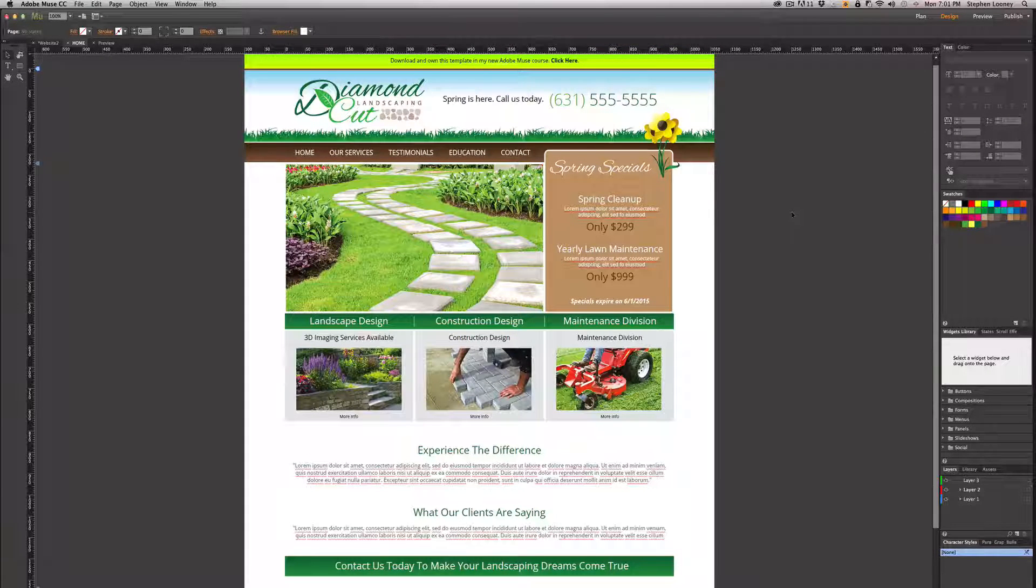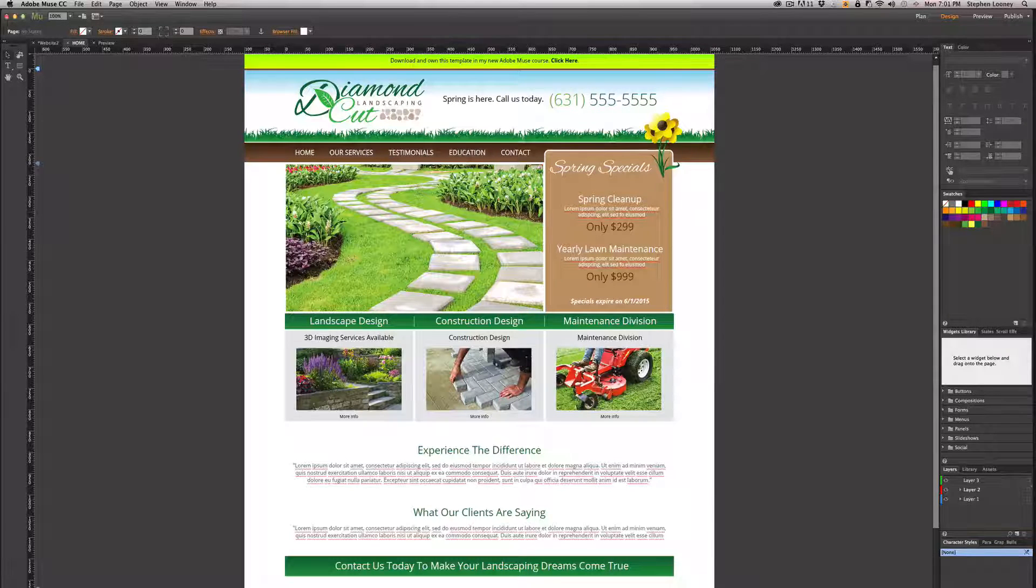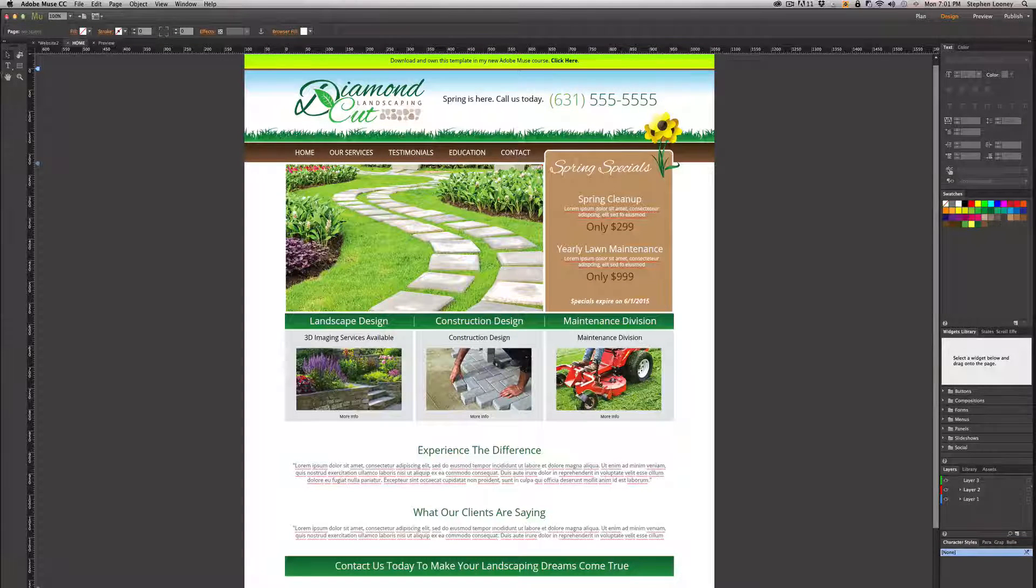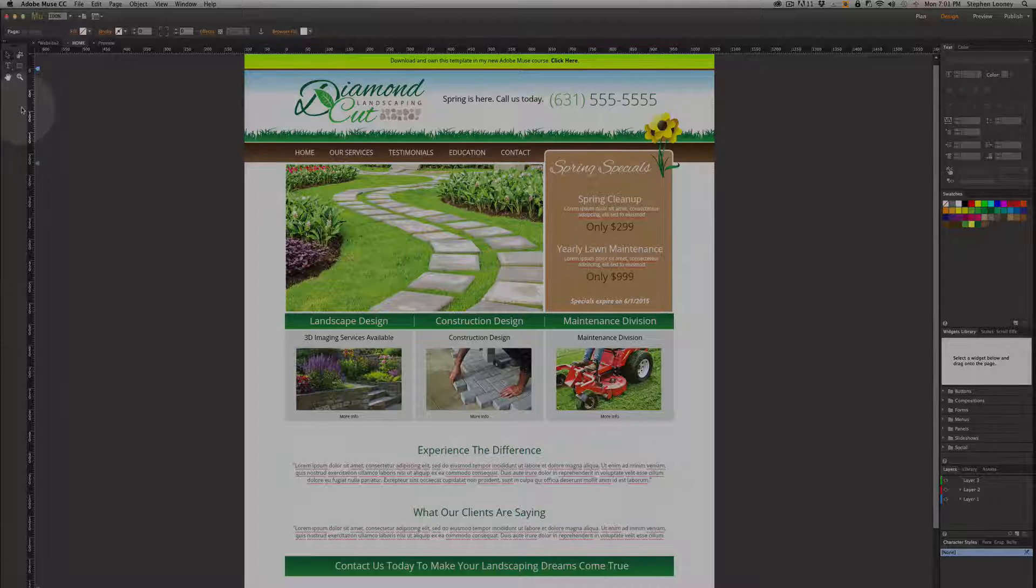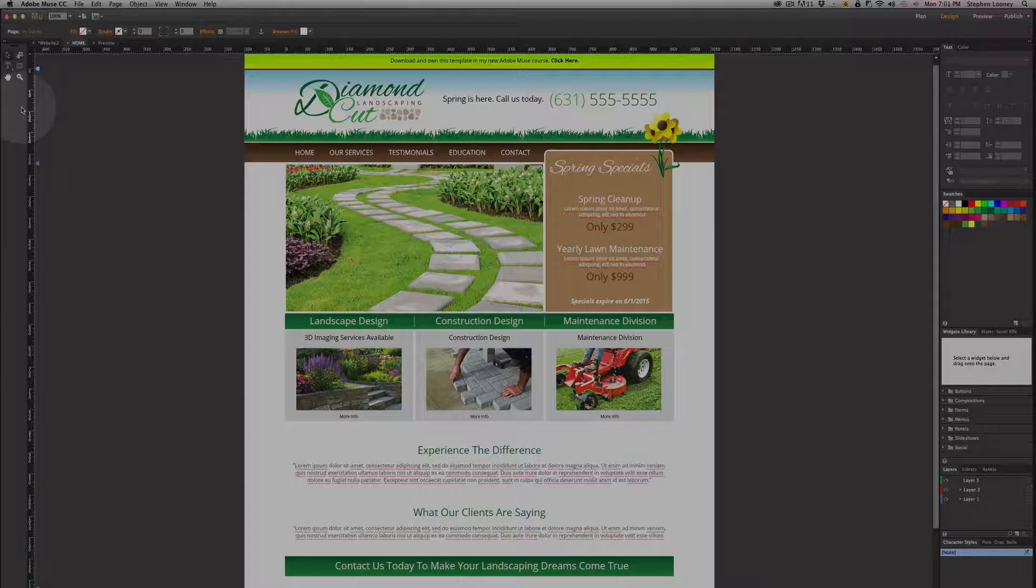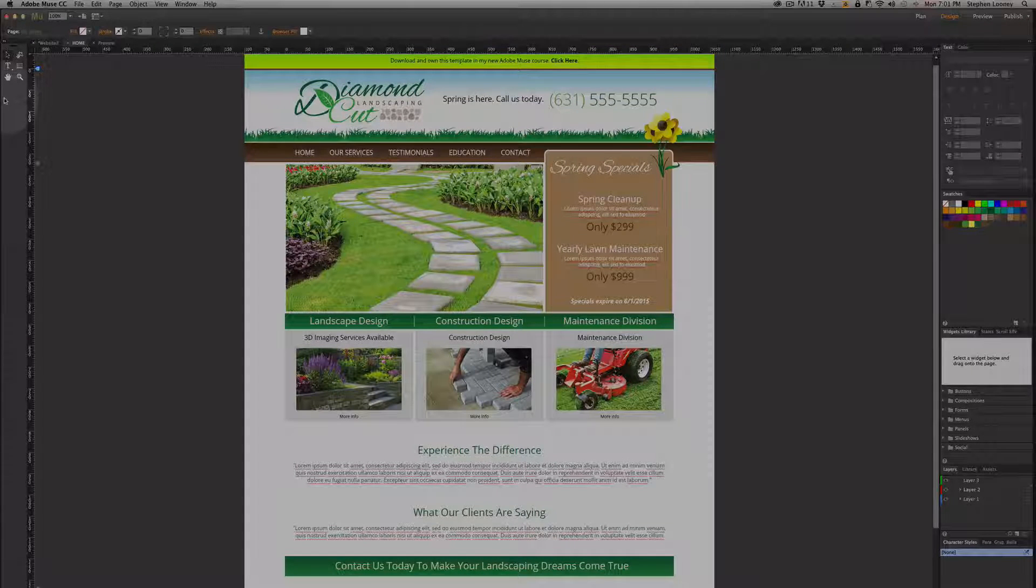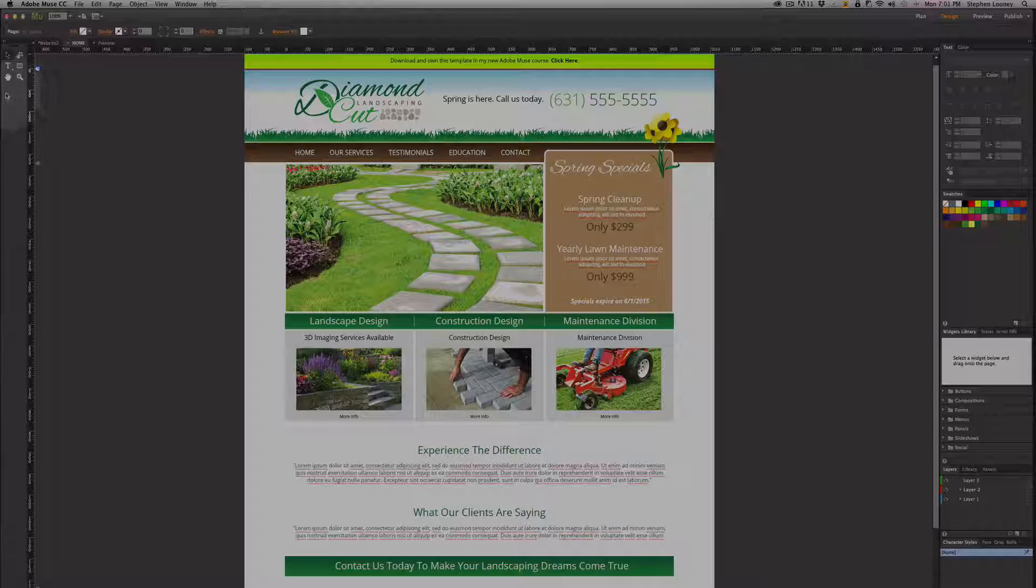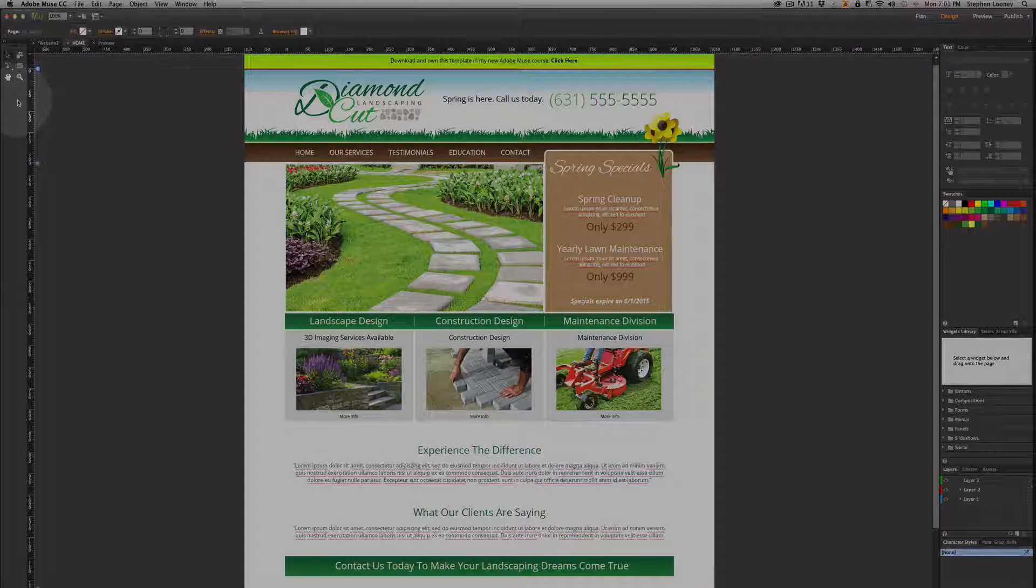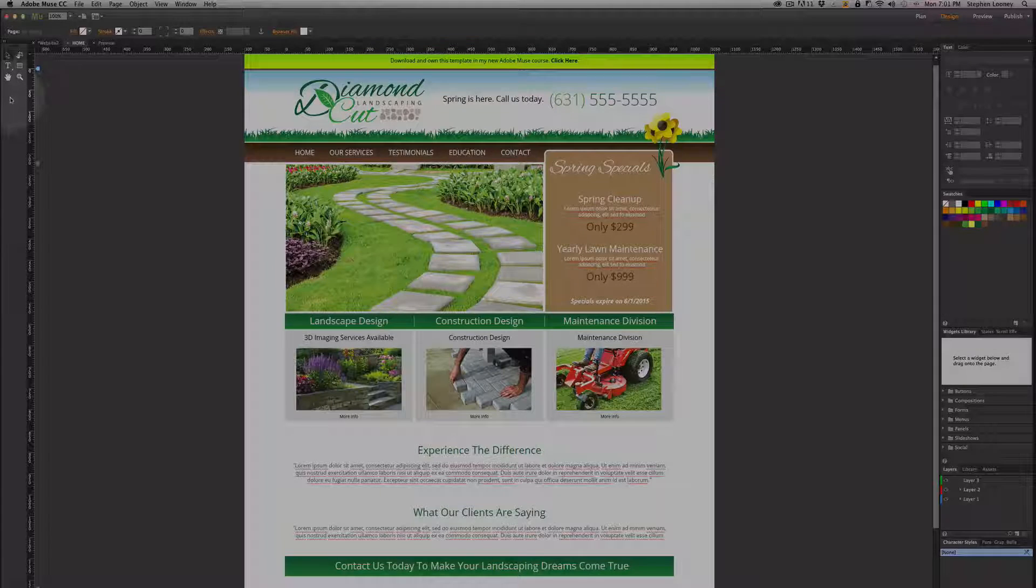If we start on the left row over here, you're going to have your main tools. Now Muse has been around for a few years and you only have six tools in here. I'm always wondering if in the future there's going to be more tools—there's always room for improvement.